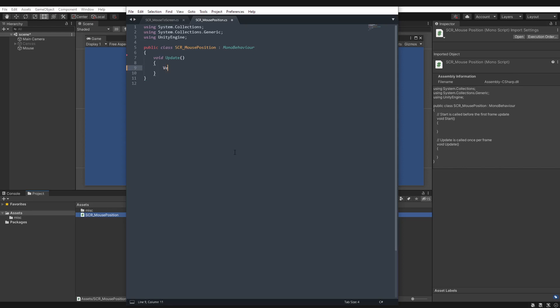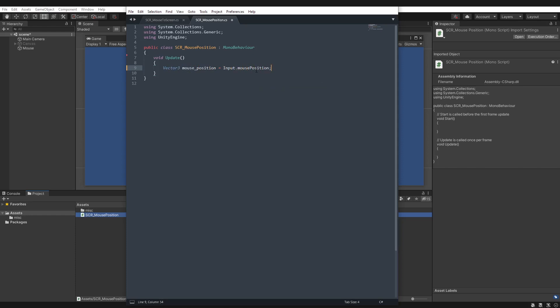So to start off, we'll create a vector3, call it mouse position. And then to get that, we do Input.mousePosition. And this here will return a vector3 for ease of use when interacting with the 3D game world. However, the z value of this vector will always be 0.